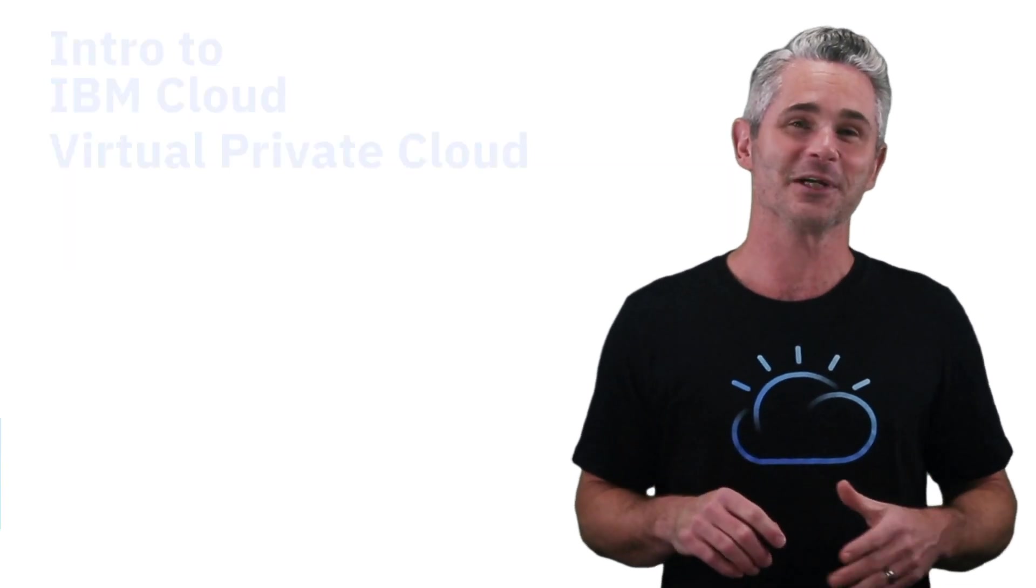Hi, I'm Ryan Sumner and I'm with the IBM Cloud Team. So, you're interested in VPC? Well, today I'm going to tell you how IBM does VPC.